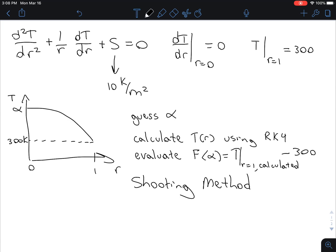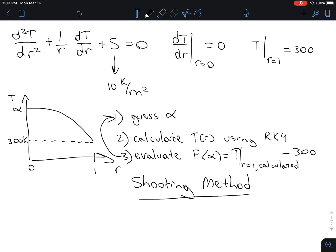In the last video, we talked about the overall approach to this problem using the shooting method. If I list things in terms of steps: our first step would have been to guess alpha; our second step would be to calculate a temperature profile based on that guessed value of alpha; and step three would be to evaluate how good the guess was by looking at f of alpha, defined as the temperature at r equals 1 minus the correct value of 300. We would actually have to iterate this, and the problem asks us to use false position.